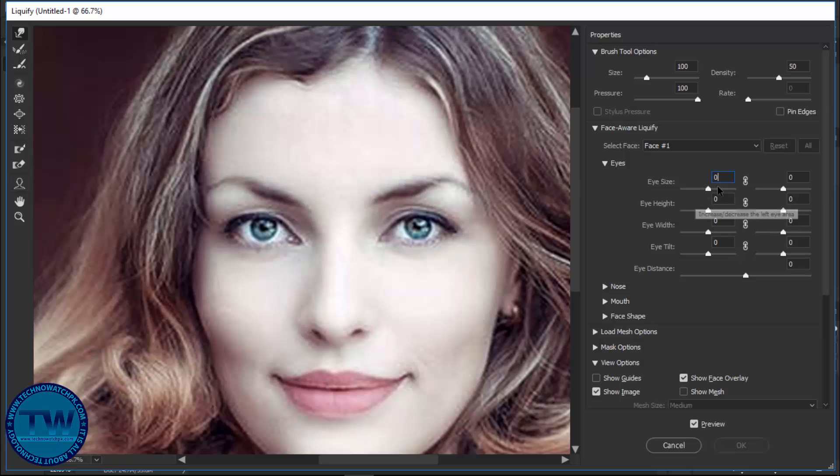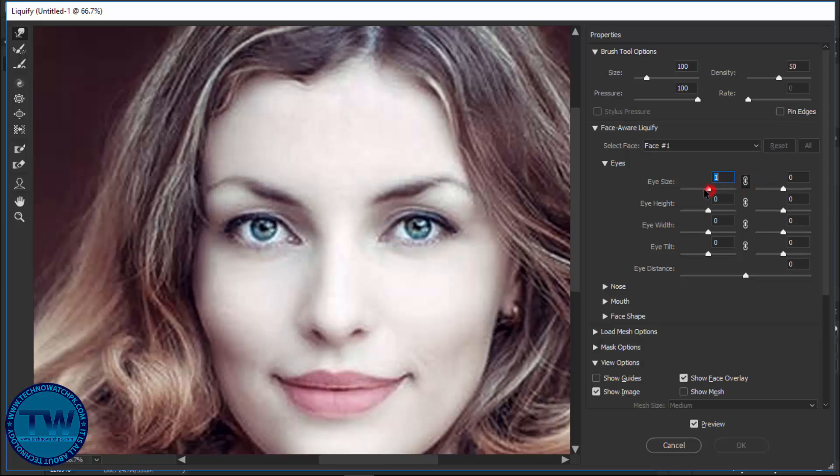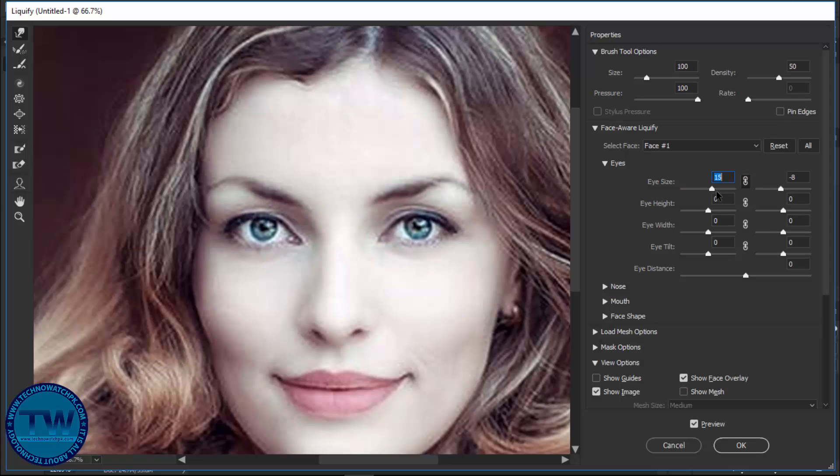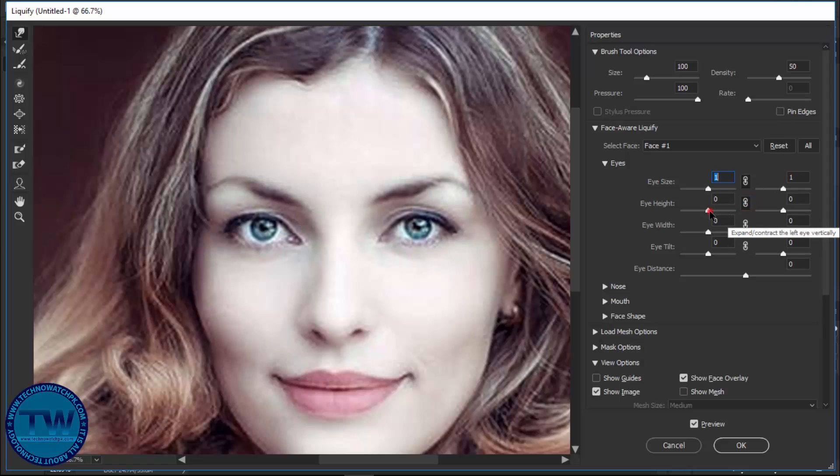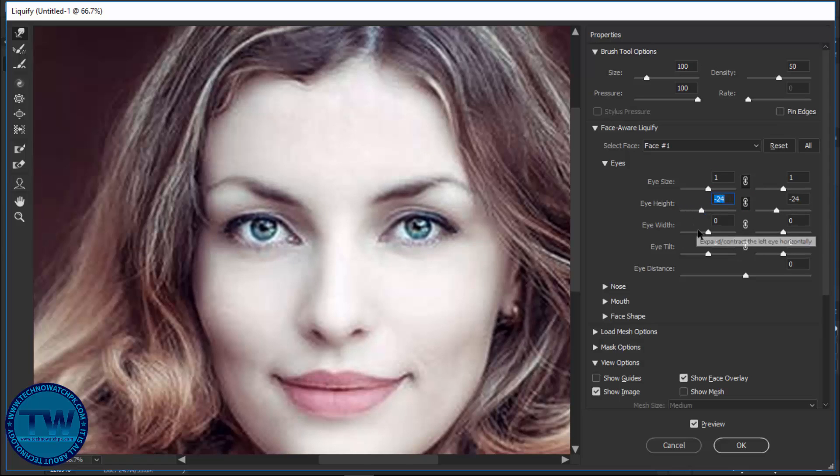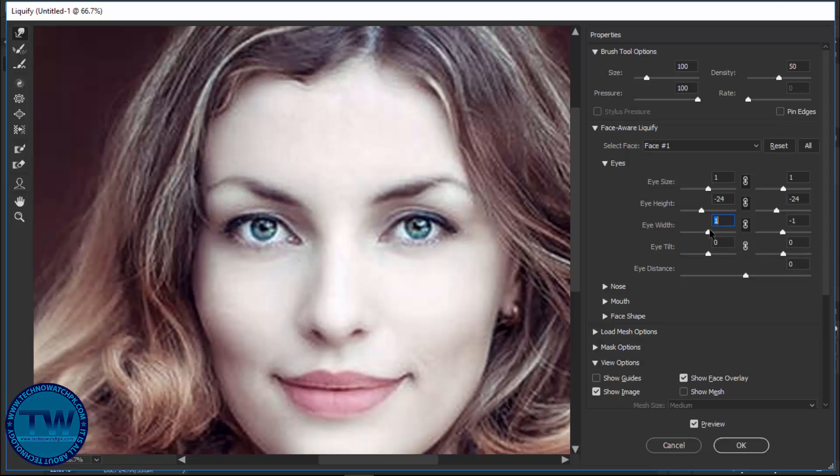You can see that the eye size is changing. Press zero to default. If I click on this chain icon, it will affect both eyes. Similarly, click on this icon and now we are controlling eye height. Click on this chain option and now we are controlling the width.